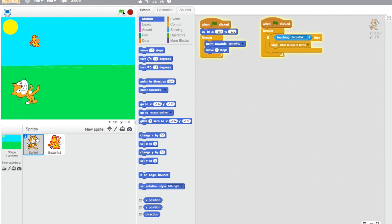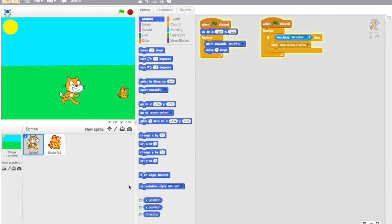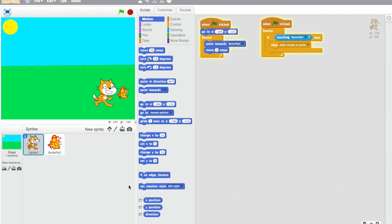Let's try this now. So he's following the butterfly, following the butterfly, following the butterfly. And then this takes a little bit of time. There we go — his whiskers just touched the butterfly, which means the butterfly was caught. And so this code stopped the scripts in the sprite.